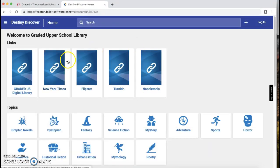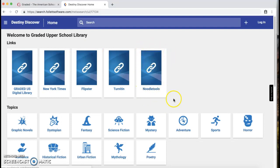You have a couple ways to get to NoodleTools now. What's nice is right here on this home page is this NoodleTools link box. So you can go ahead and click this.